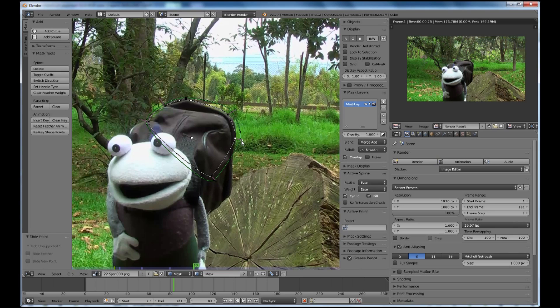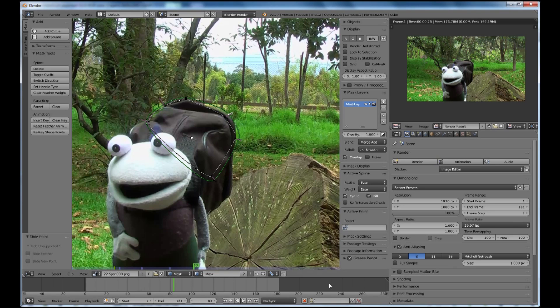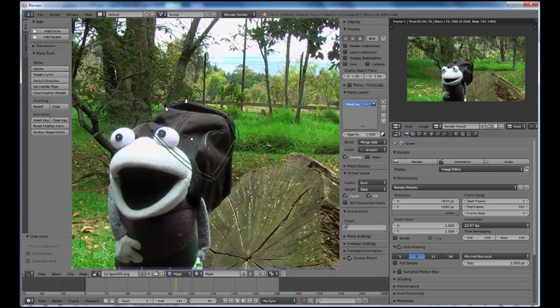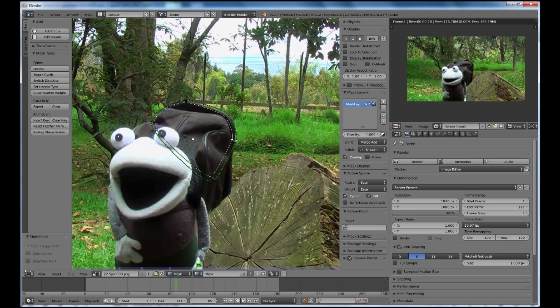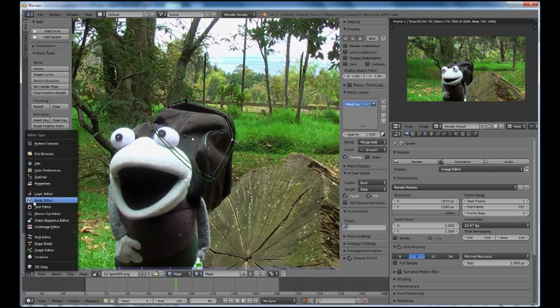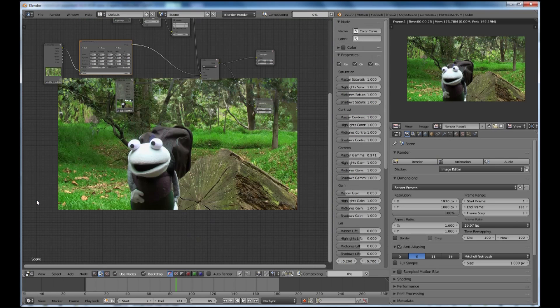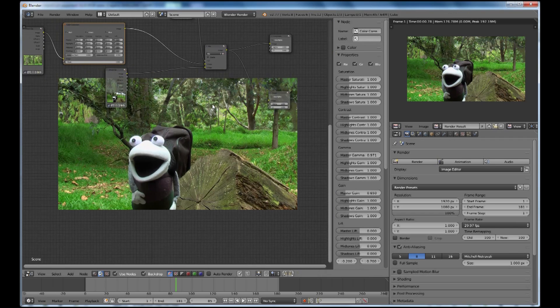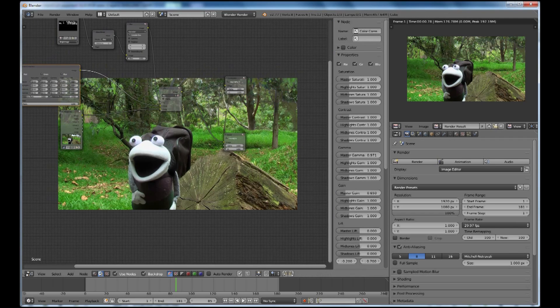OK, now we can animate that mask to follow him. Just to make sure, I'll make sure that you turn this button on, go a frame or two forward and reposition the mask, then go back to your node editor once you have done that along the entire video.